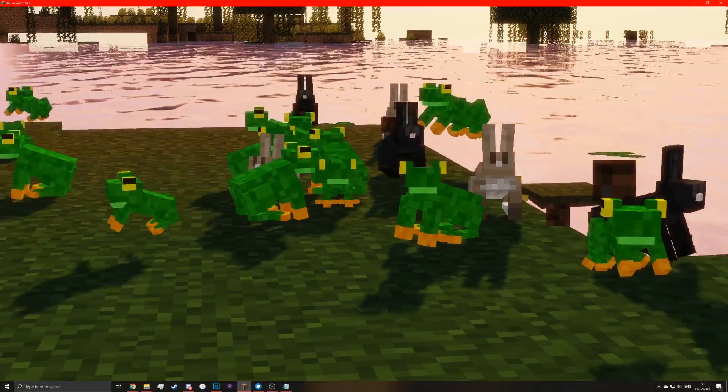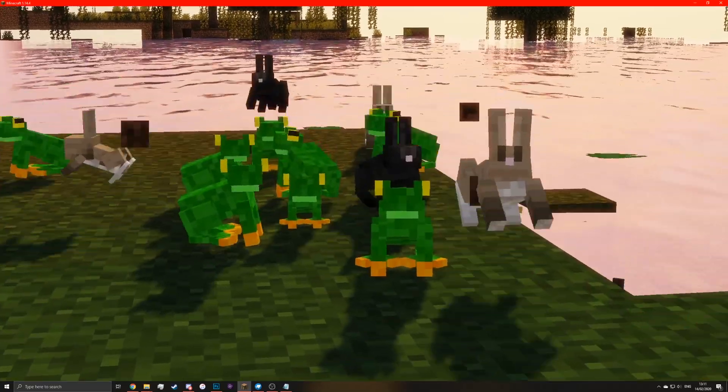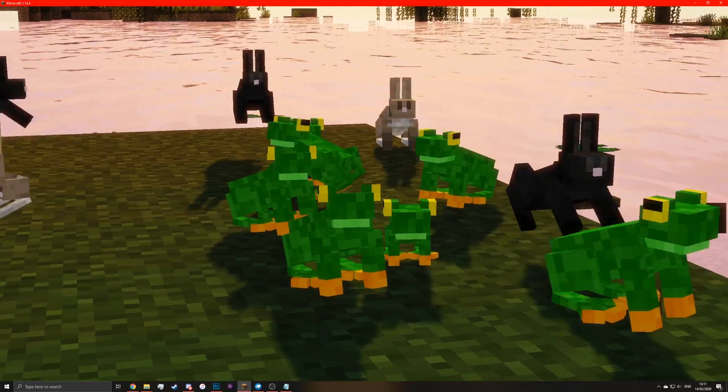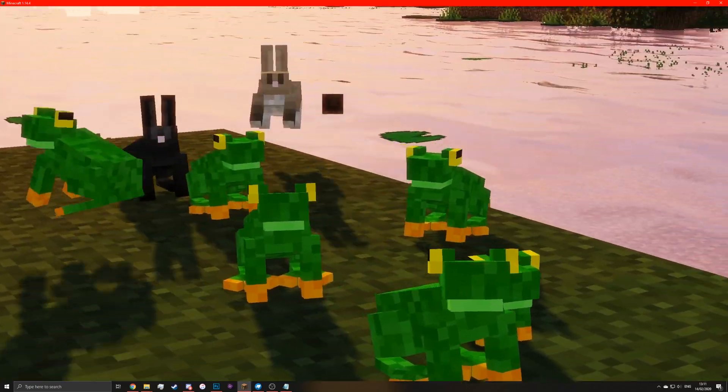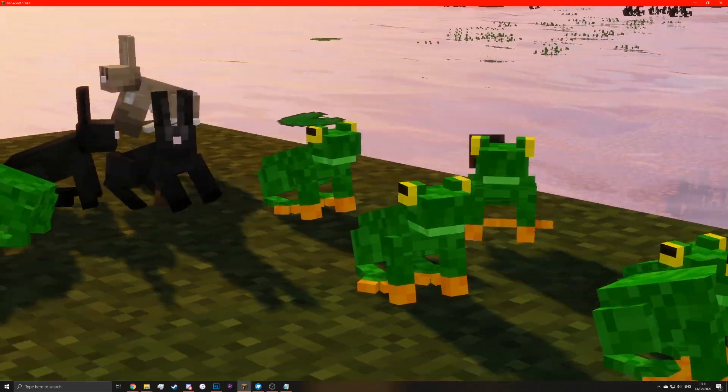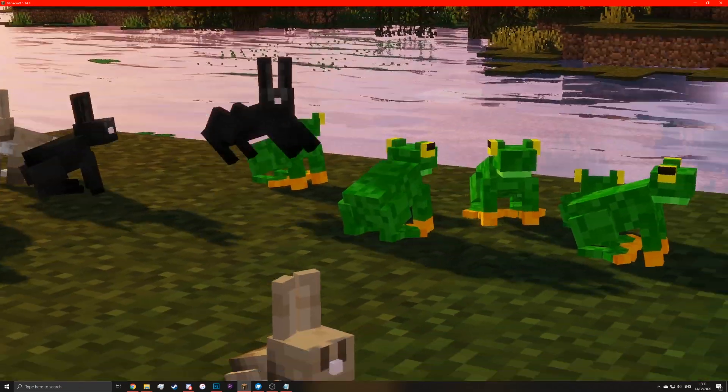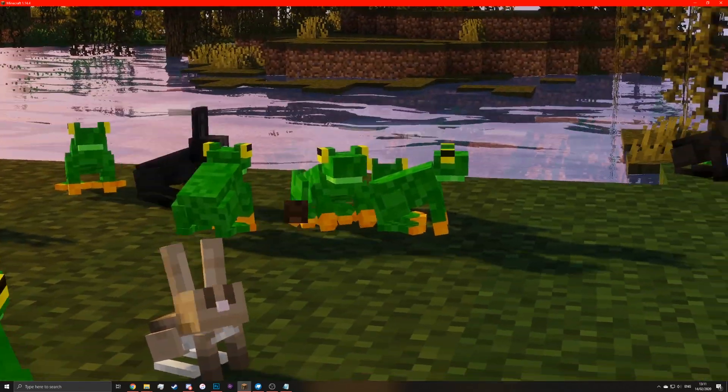Just like that. So there you go — that is how you do the random entities and the random models in Minecraft. Goodbye.